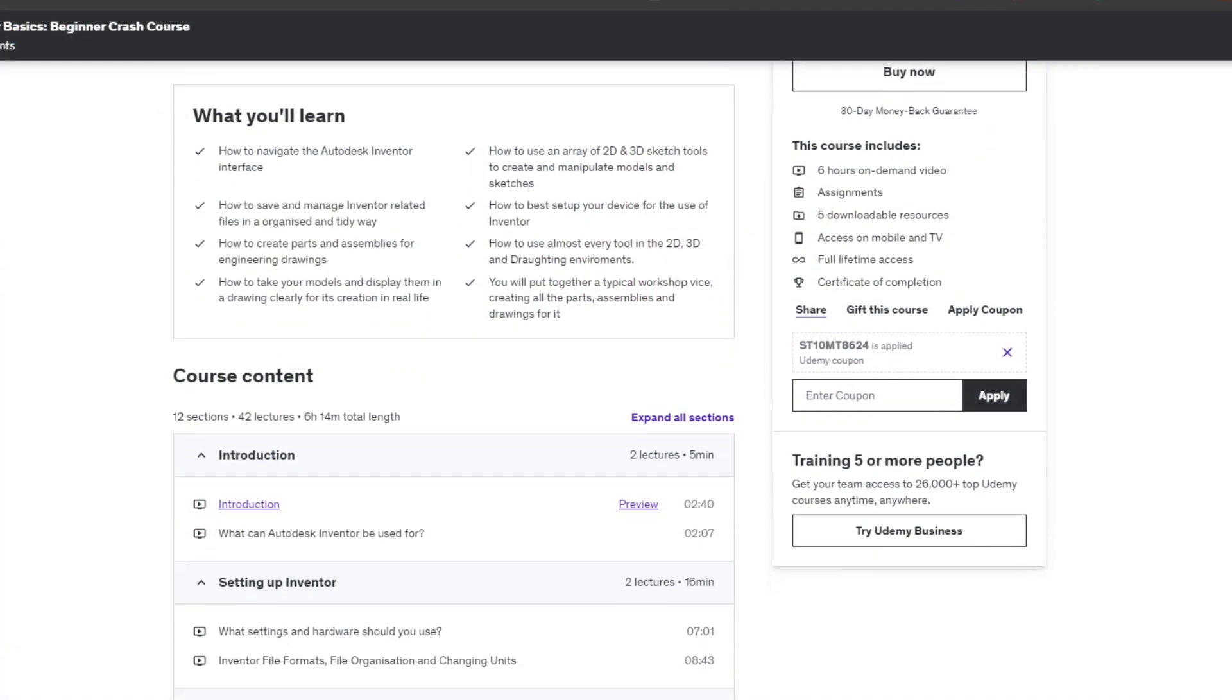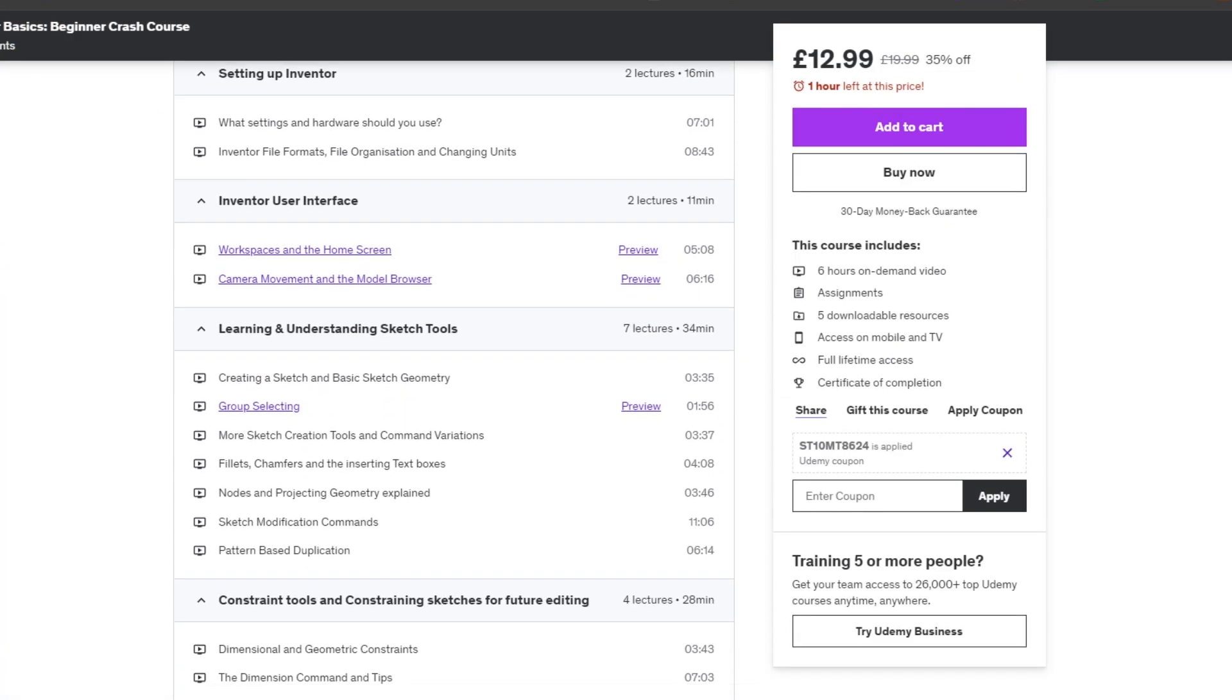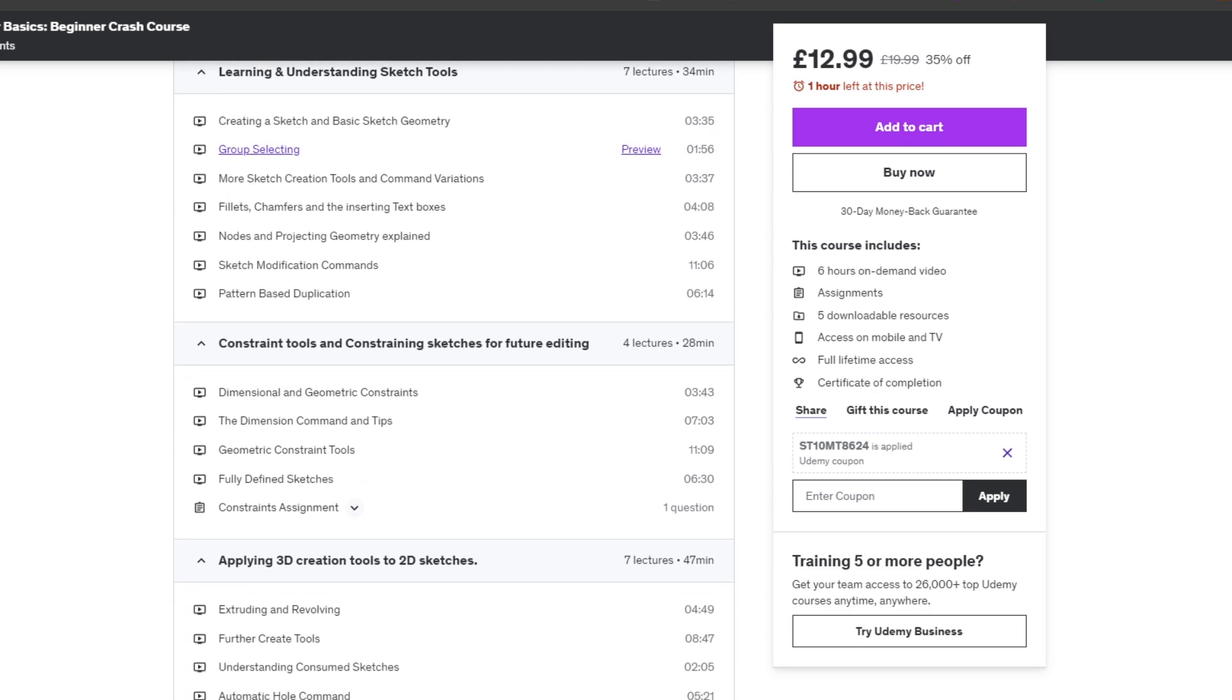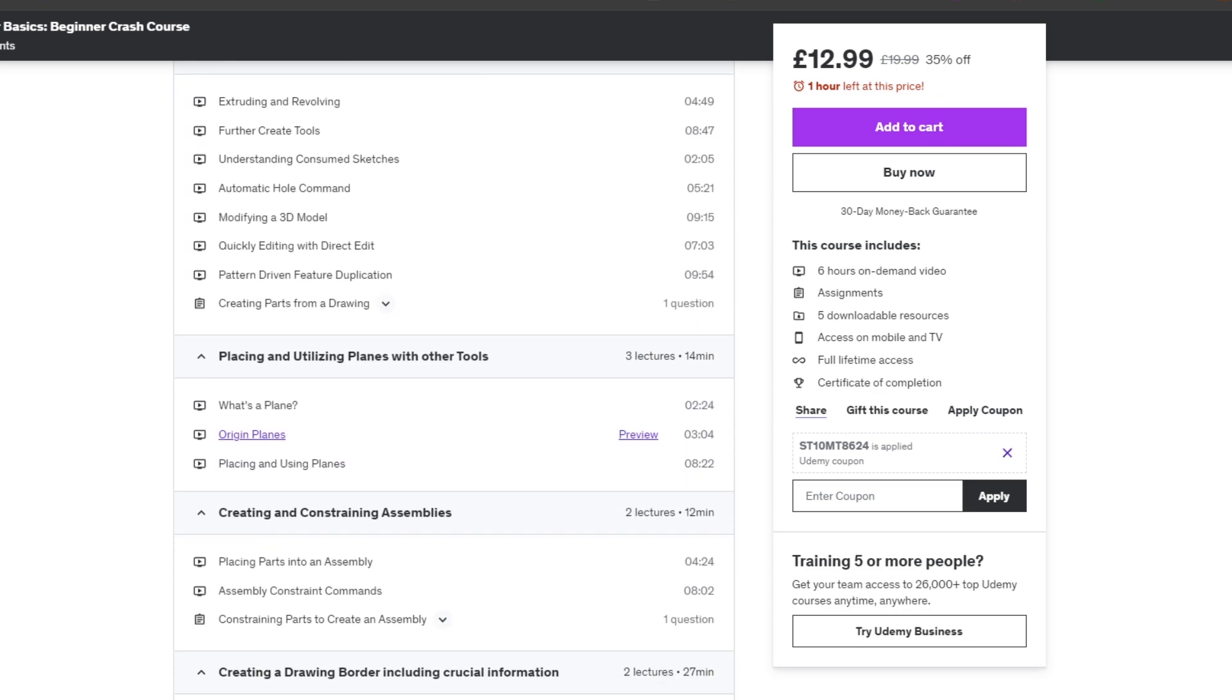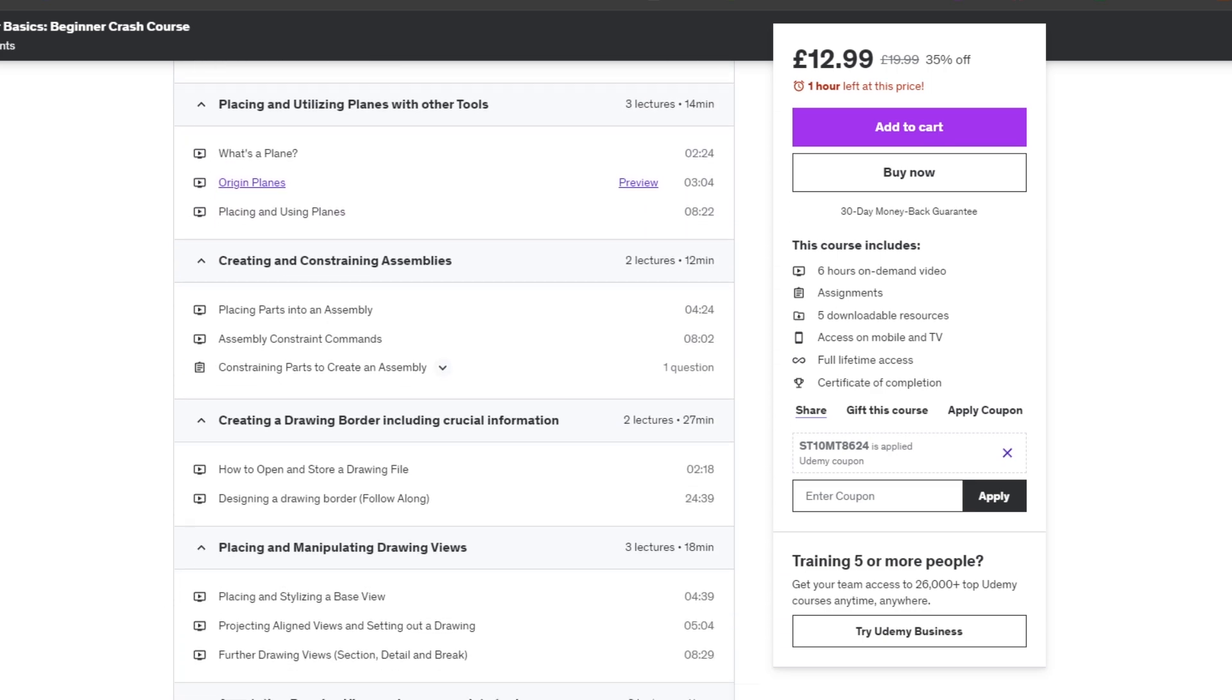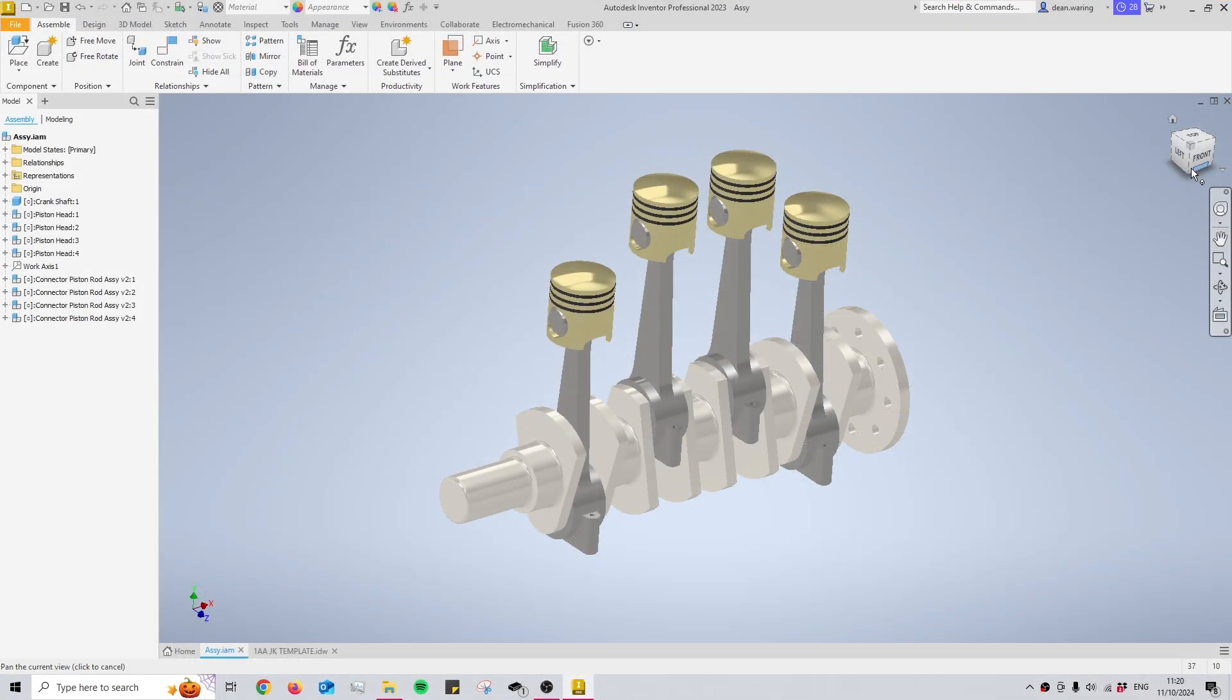As always make sure to check the link in the description. There is a course for sale there and I promise you it will help you a lot if you're just starting out with Inventor. Anyway let's get right into this.